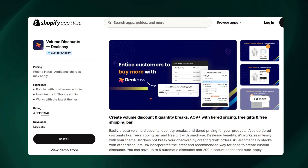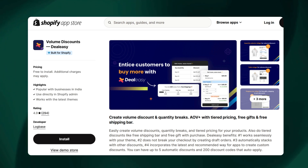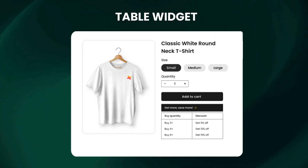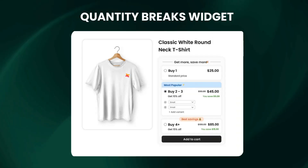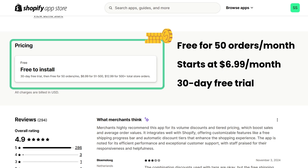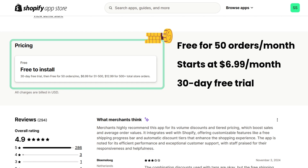To add this feature, I've installed the Volume Discount DLC app, which has options to display two types of buy more save more widgets: a static table widget and a selectable quantity selector widget. The DLC app has a free plan for stores with less than 50 orders, and the pricing starts at just $6.99 per month.